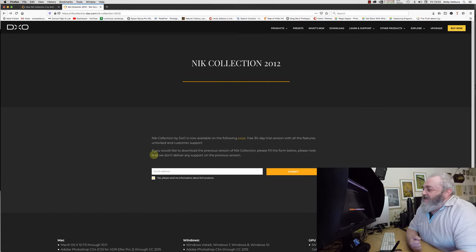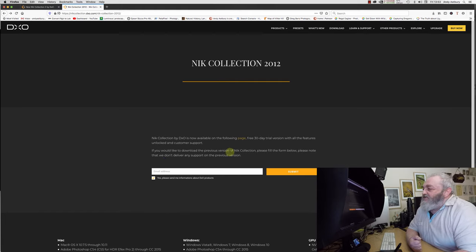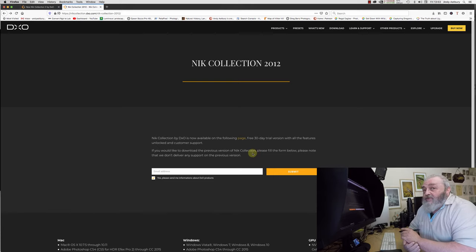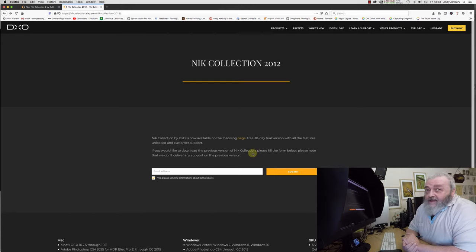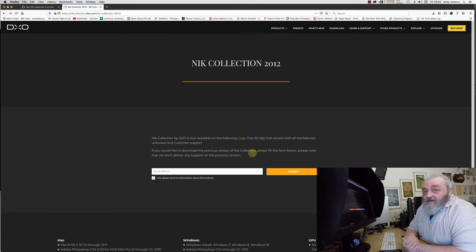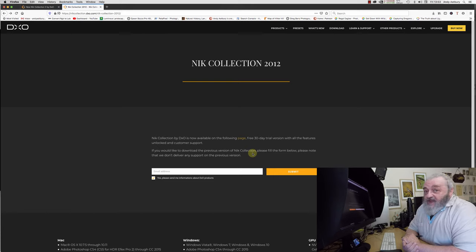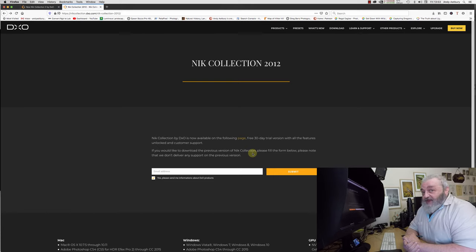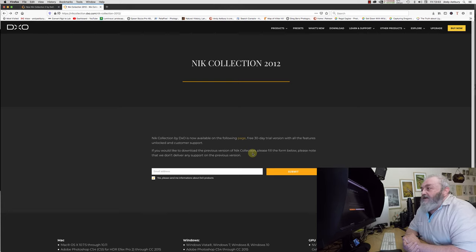It says Nik Collection 2012. If you would like to download the previous version of the Nik Collection, in other words the last iteration of it where Google was selling it for free, having done a bit of development work on it, then you can do.